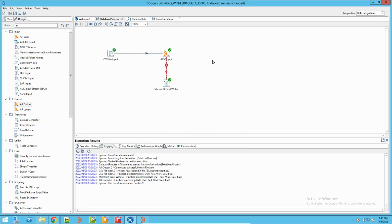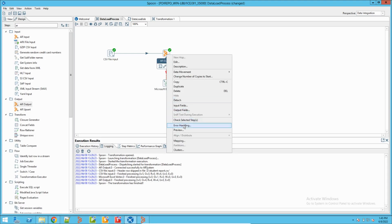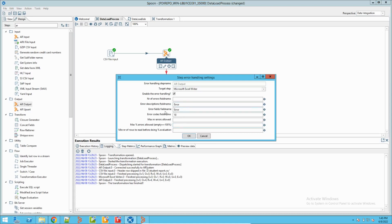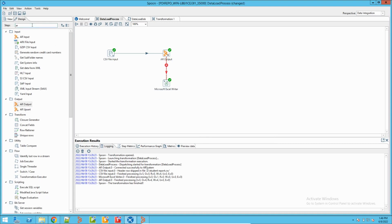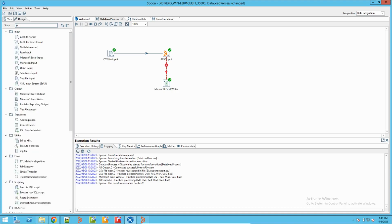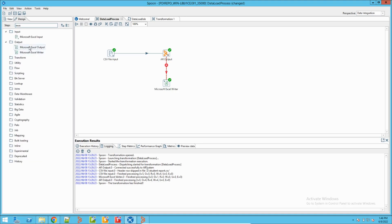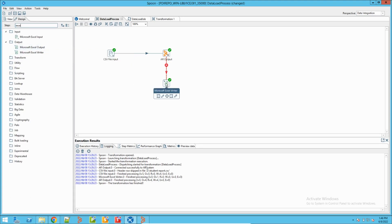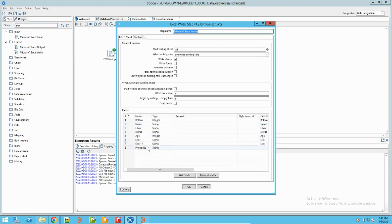Now, on the AR Output step, if you right-click and go to Error Handling, you can define the error field name and error codes. I have defined these fields, and then I have used a Microsoft Excel Output step - you can find it by searching 'Excel' in the step list. This will write a new Excel file to your local directory. It displays all the fields plus the error information in case there is an error.